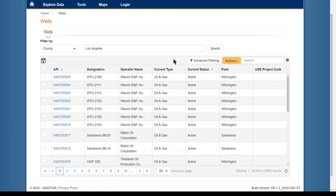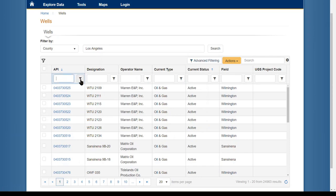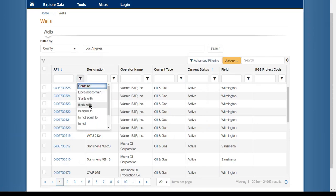To further filter the data in the grid, advanced filtering can be used. This will add a row with a text box and a filter option for every column.